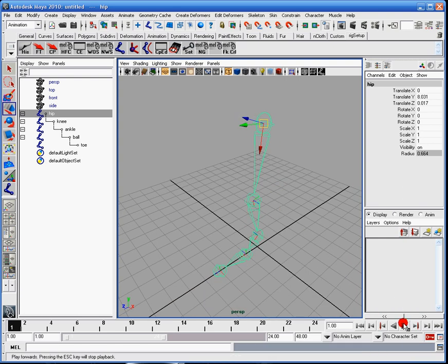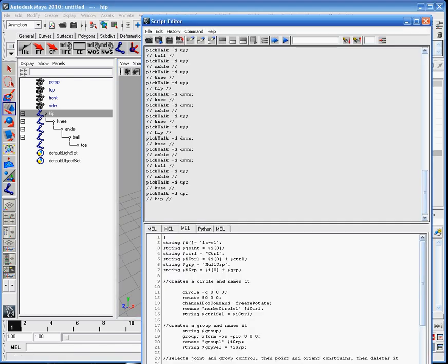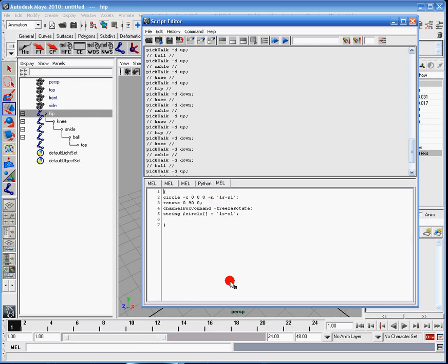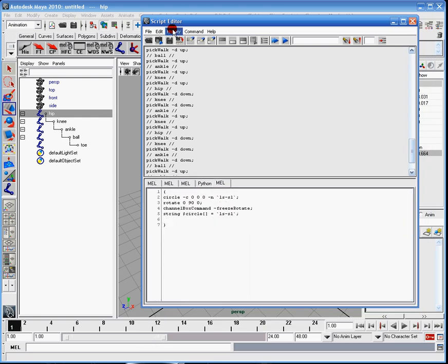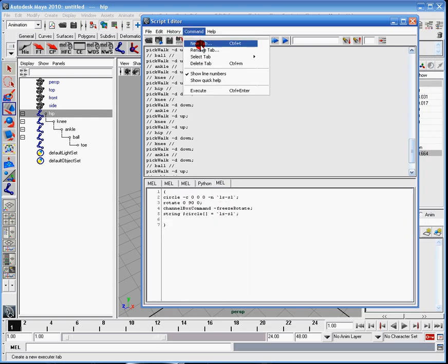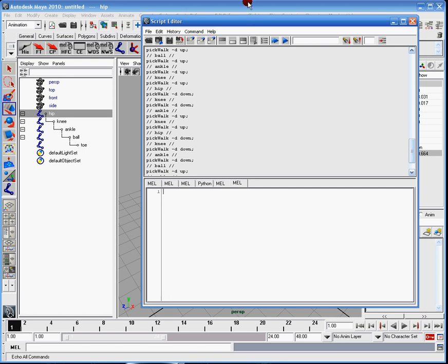Now that that's done, I'm going to pull up my script editor. Just ignore all that. Okay, new tab. So command, new tab, mel, alright.